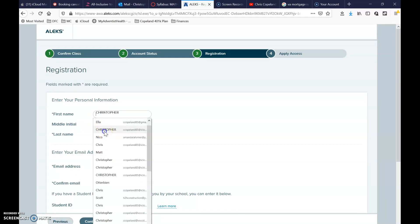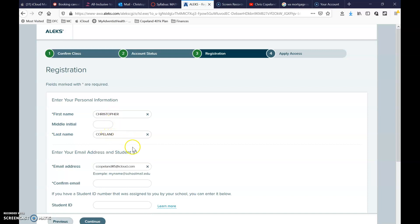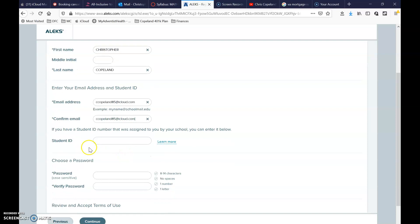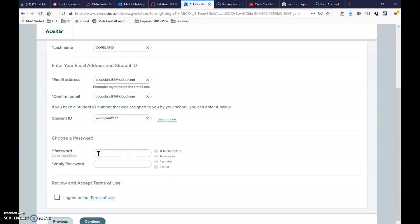Type in all of your information: your first name, last name, and email address — please use your school email address. Confirm the email. For student ID, you can't put in your actual student ID, so we're going to make one up using your street name — mine would be 'Glenn' — and then your birth year, mine is 1977. Create your password and hit accept.